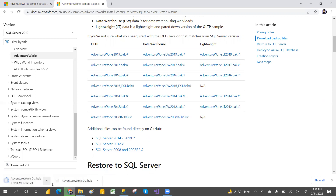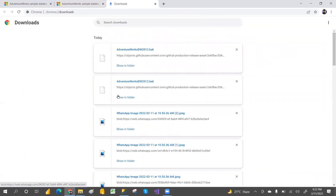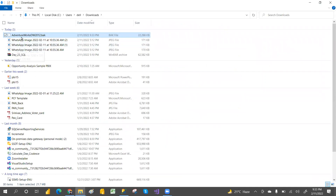It's downloading - it will take a couple of seconds. Go to Show All and then Show in Folder. There is a backup file in the downloads folder.